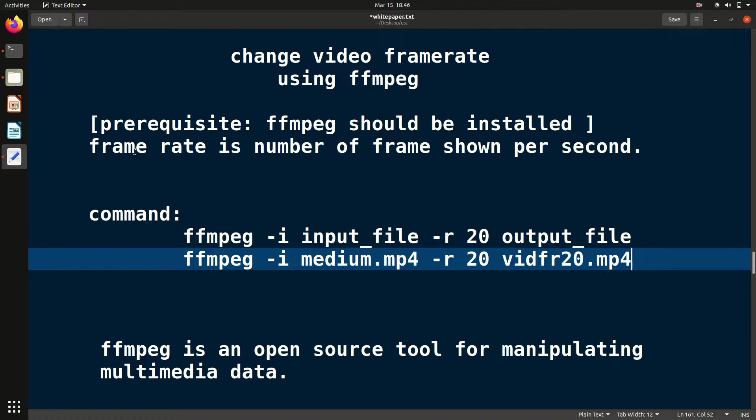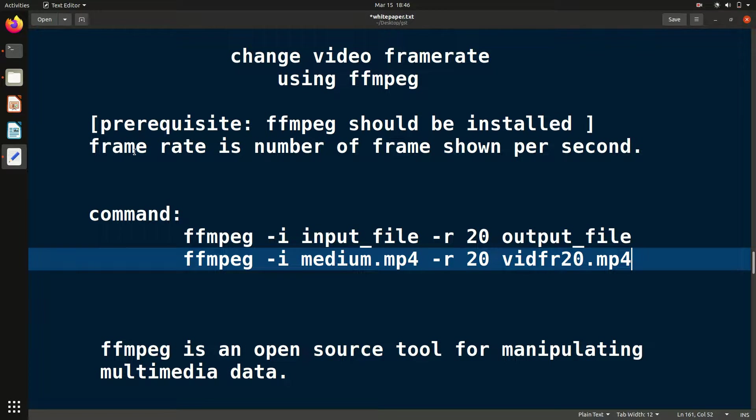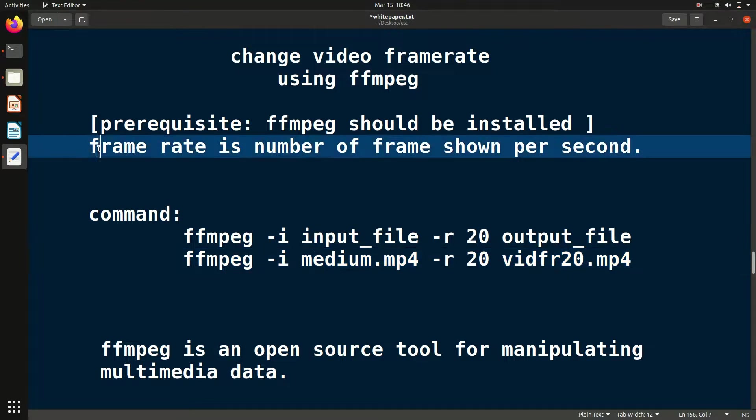Hello friends, welcome to the ffmpeg series. In this video we'll see how to change the video frame rate using ffmpeg command. If you're not aware about frame rate, it's basically the number of frames shown per second.